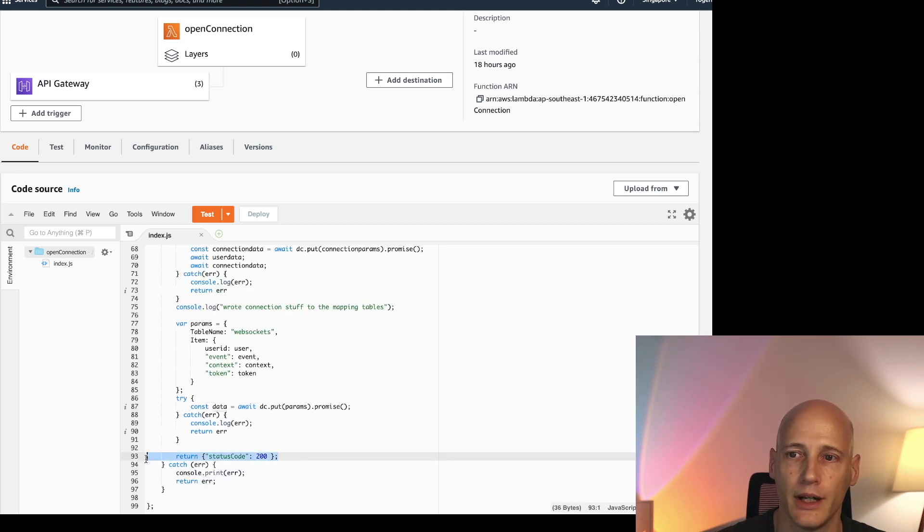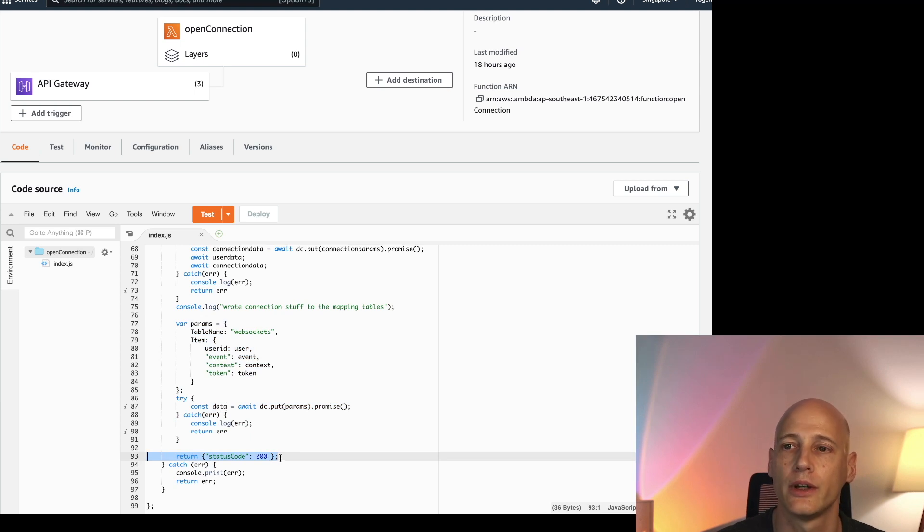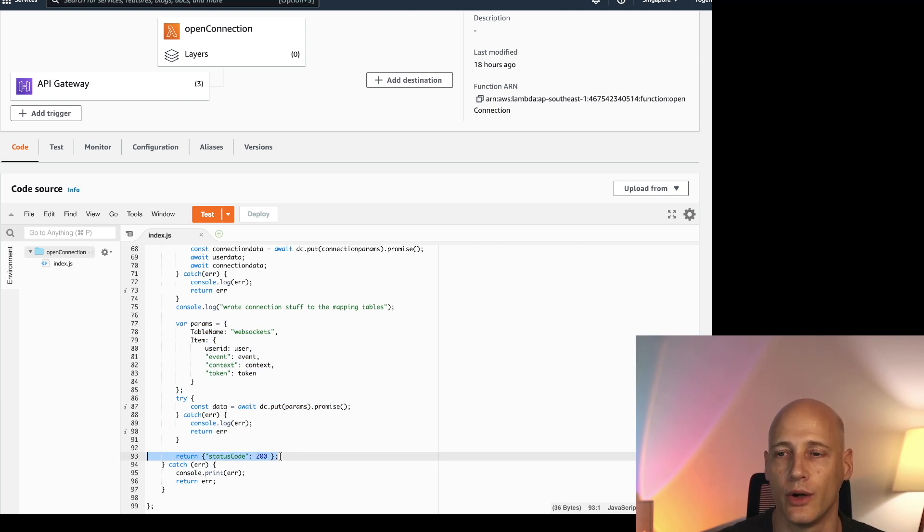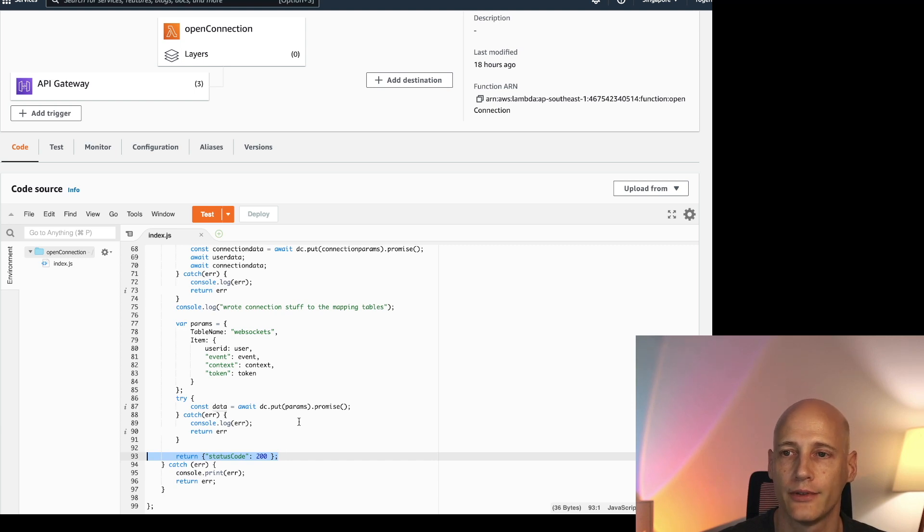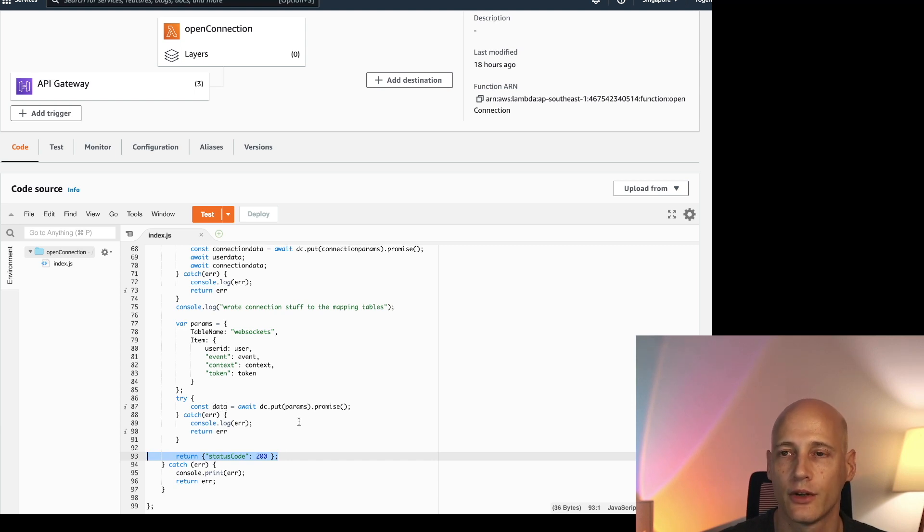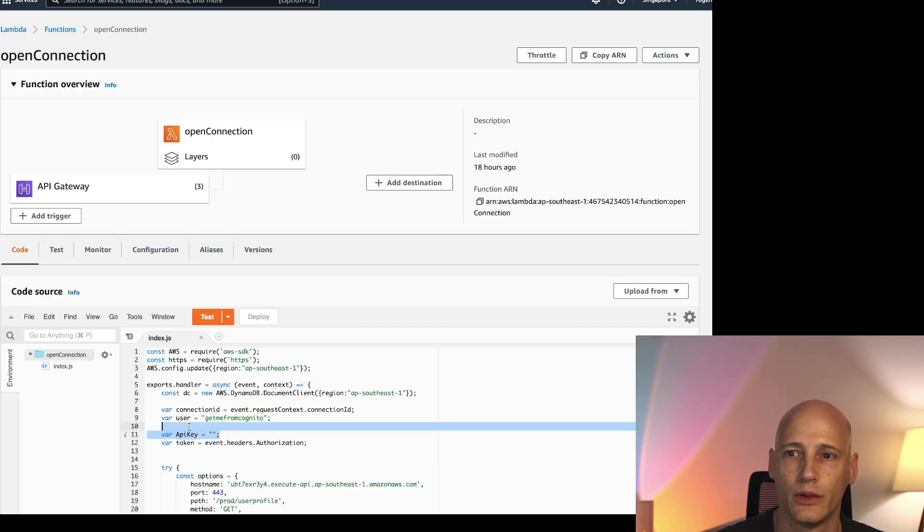Then it's very important to always return the status code 200. If you don't return the status code 200 the connection is not opened. That's all we have to do to open a connection. Of course if you want you can also verify the API key.